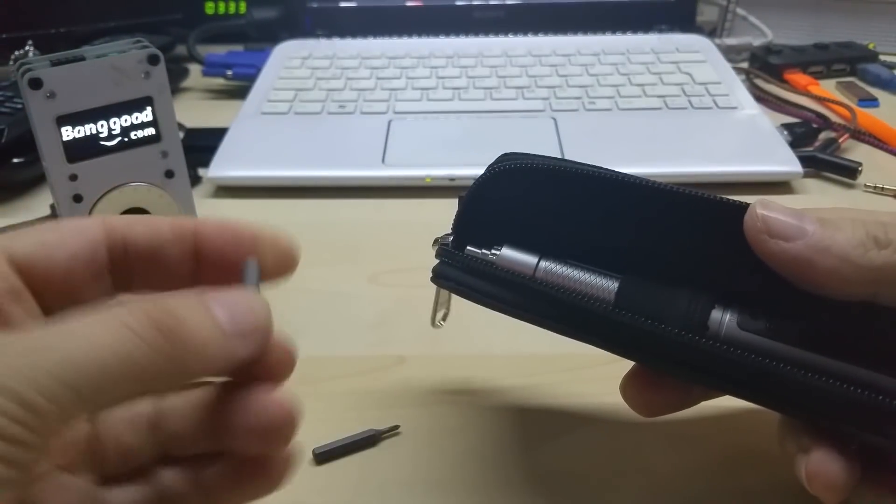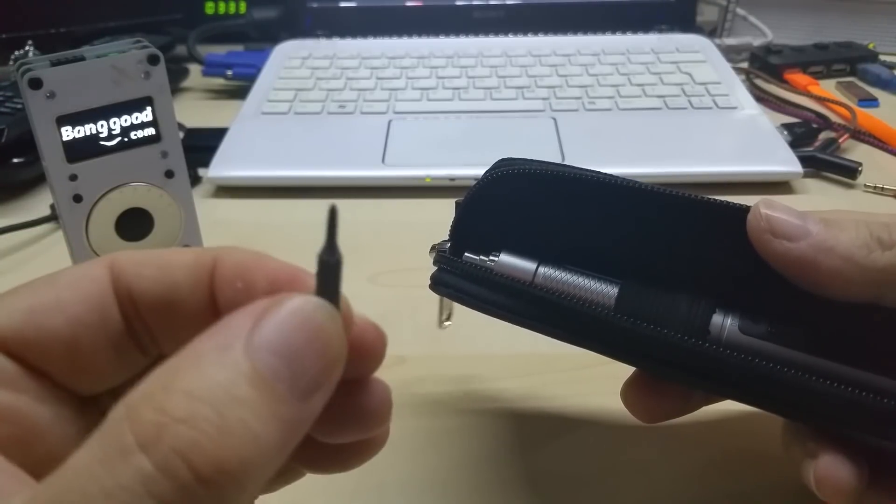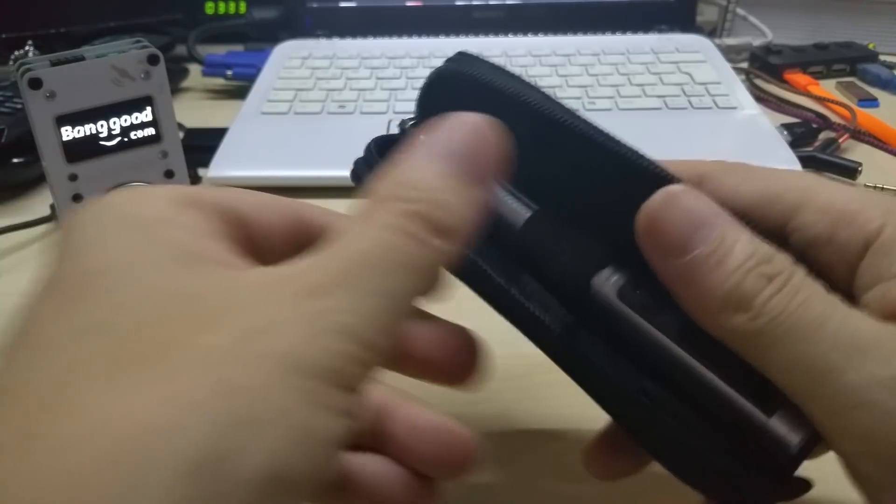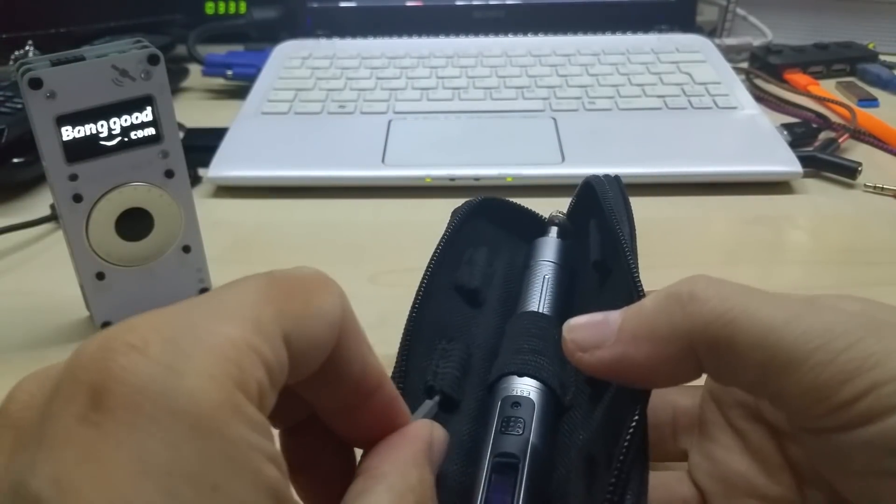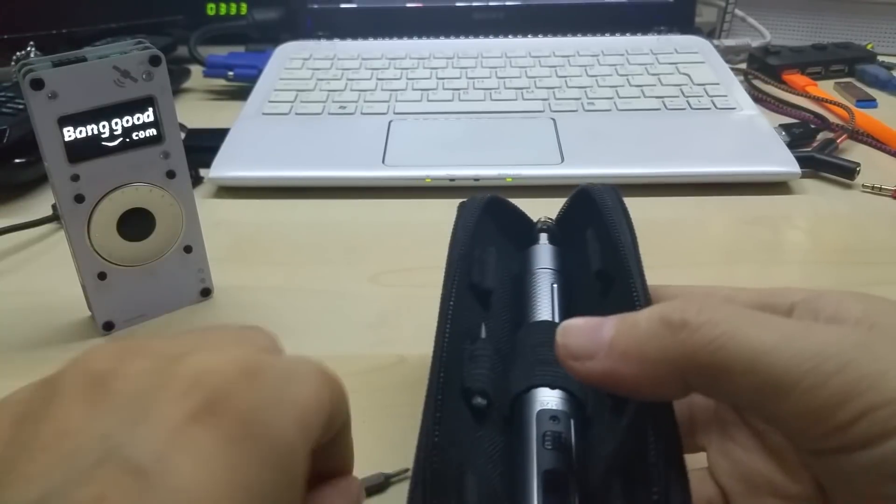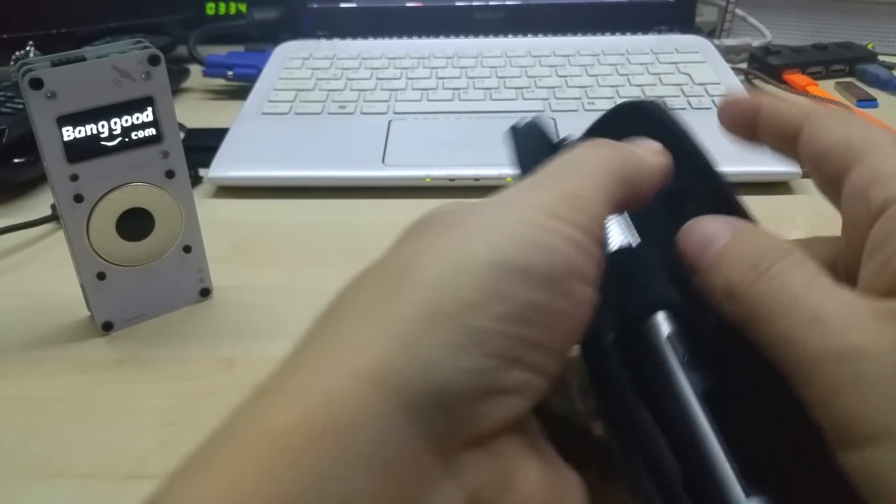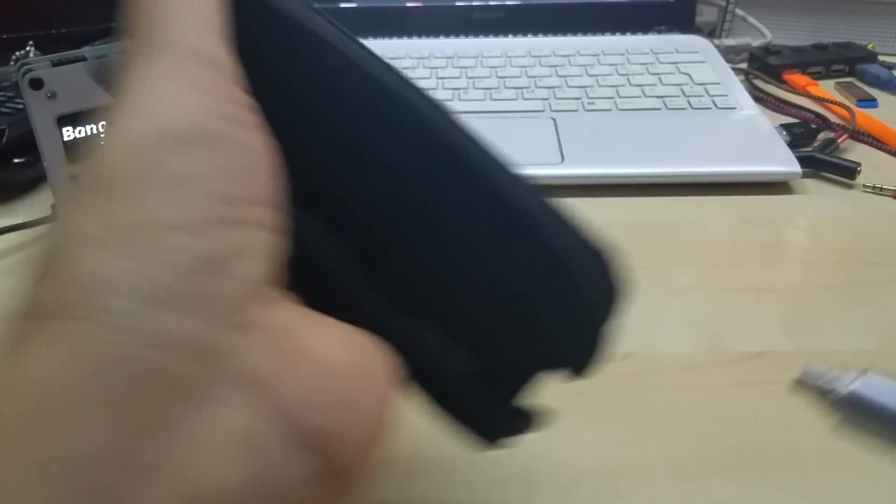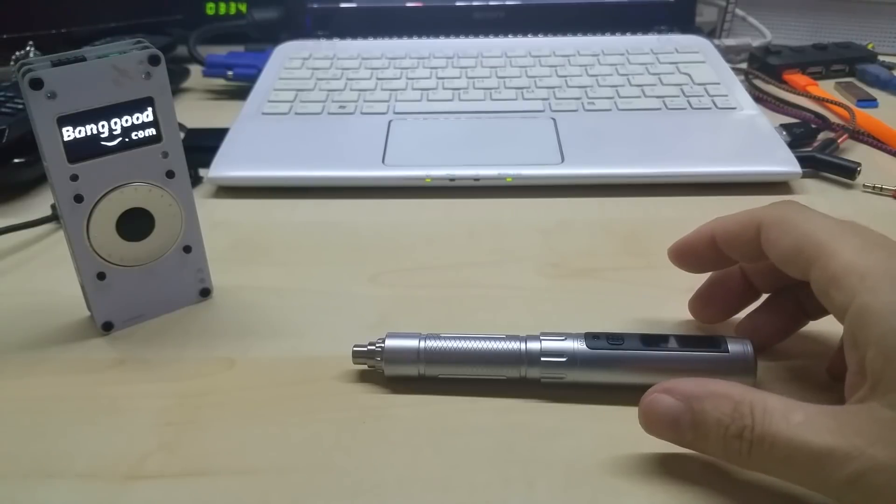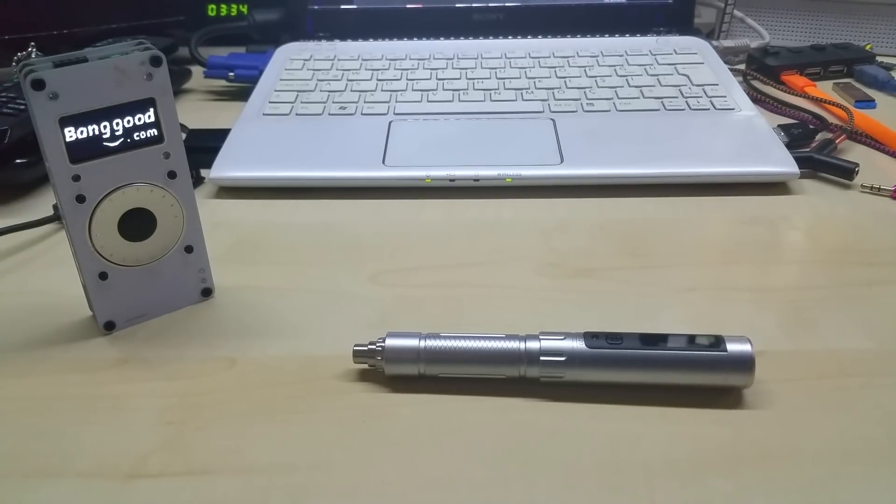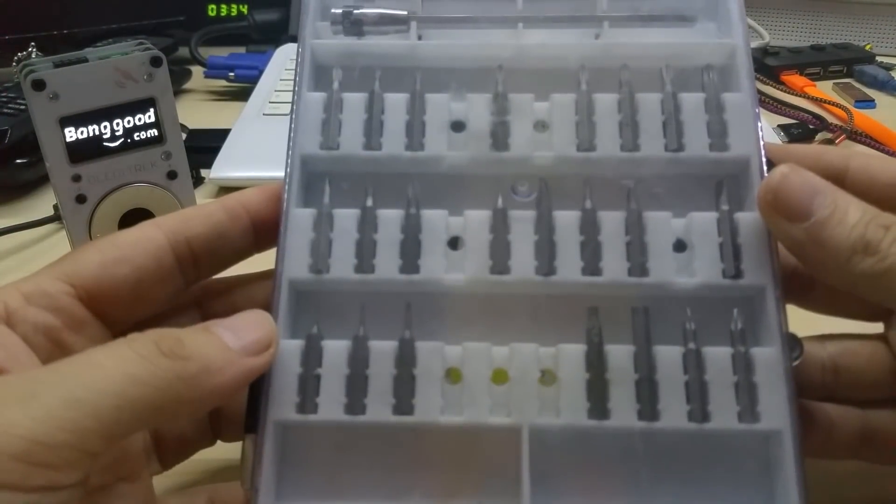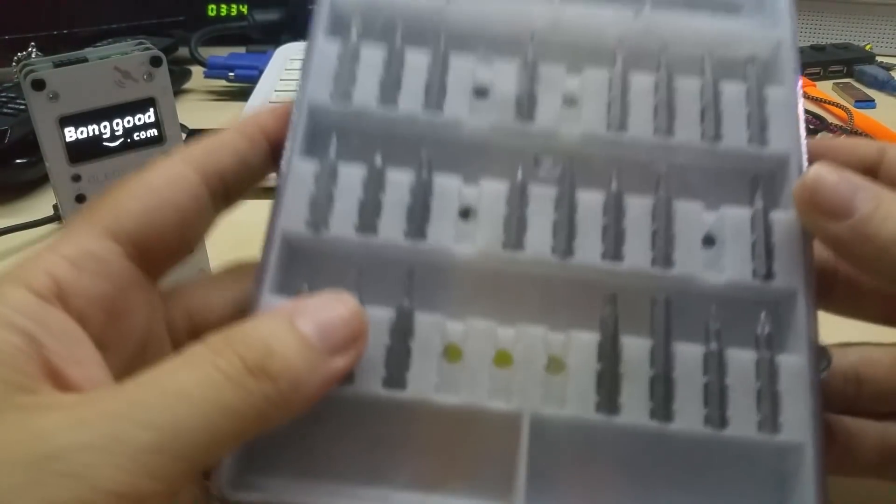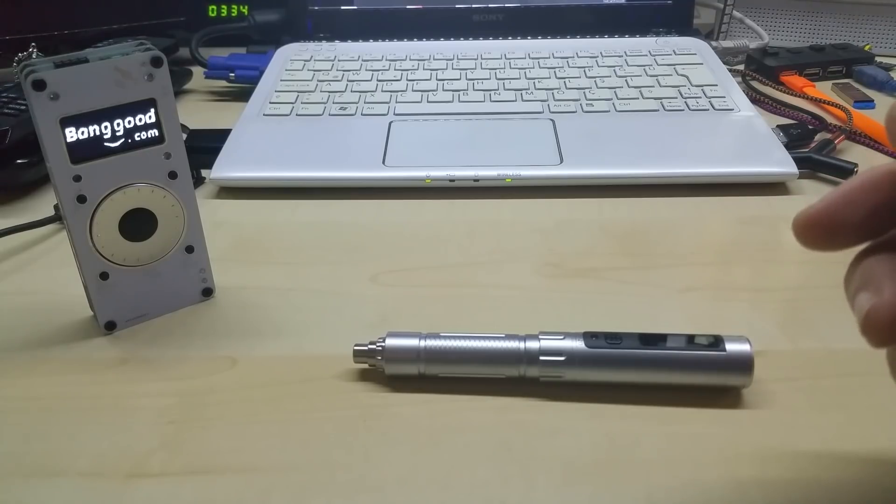With the screwdriver comes two bits - one flathead, one Phillips screwdriver. You have here spaces to put six of them in here if you have extras, which I do happen to have because the screwdriver uses standard 4mm bits and I have quite a few of them. They all fit perfectly.